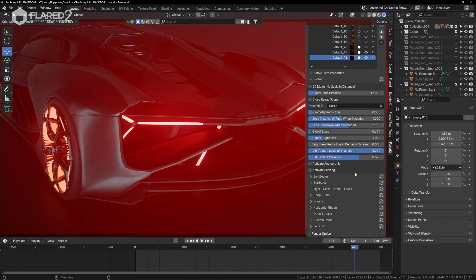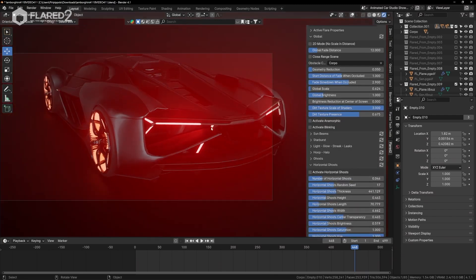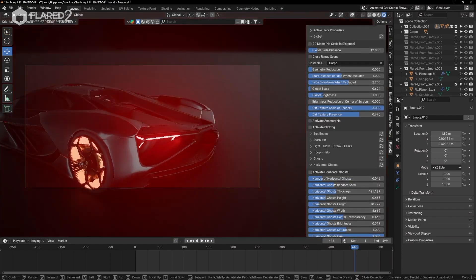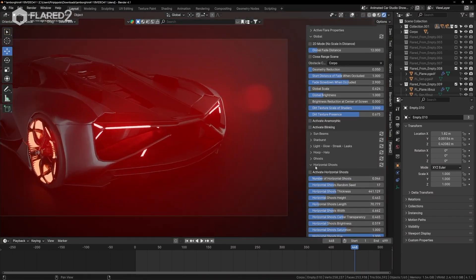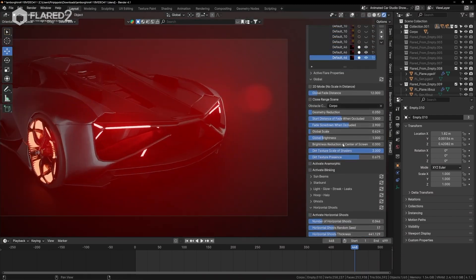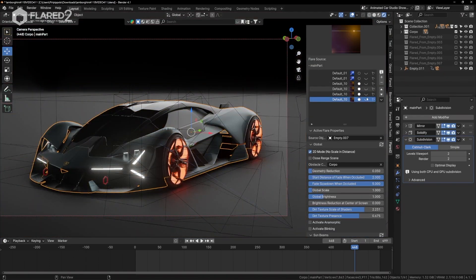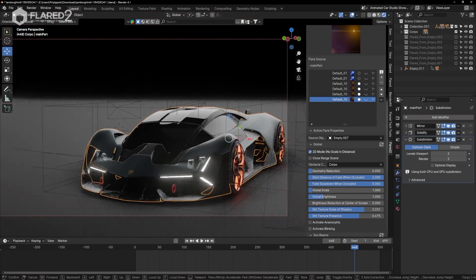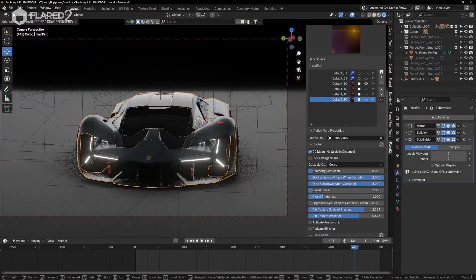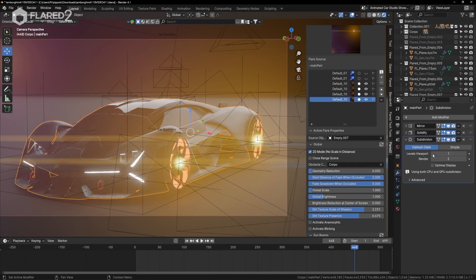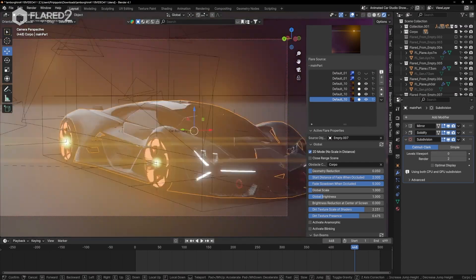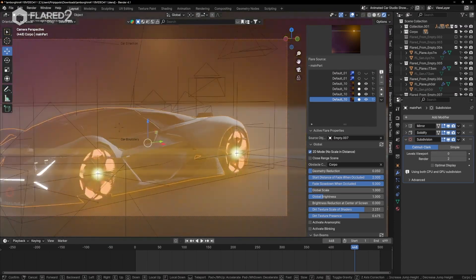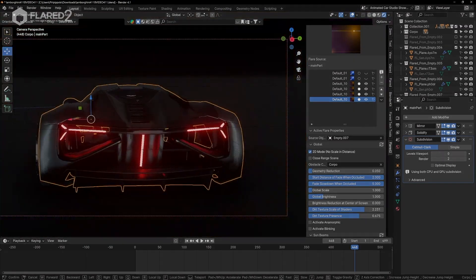When it comes to customization, it offers a ton of control. You can adjust how flares behave, tweak brightness, add color shifts, and even create anamorphic streaks for that cinematic look. It also supports blinking effects for things like emergency lights or flickering neon signs.